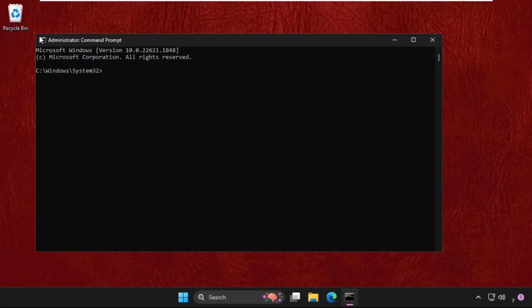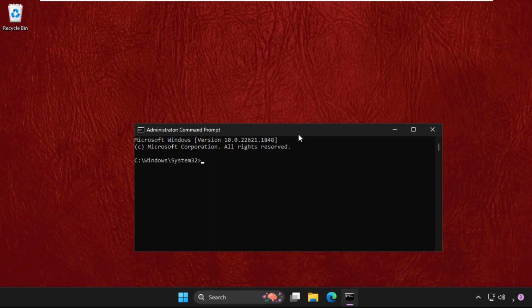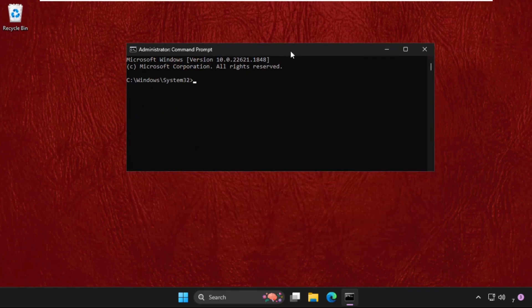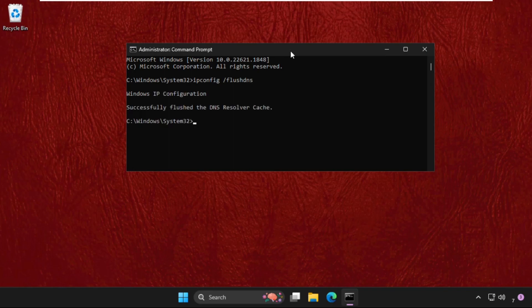Now here we need to execute some commands, so type all these commands carefully. We need to type in ipconfig space slash flushdns and hit Enter. Once done, type in ipconfig space slash renew.